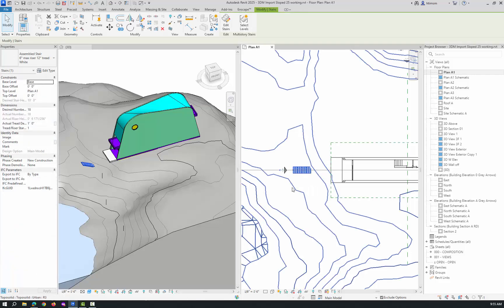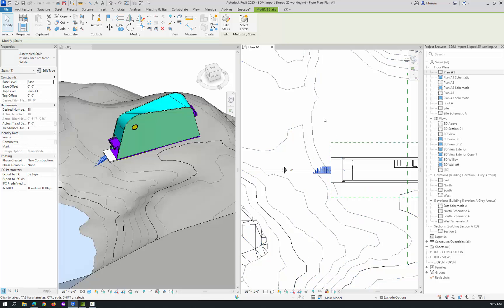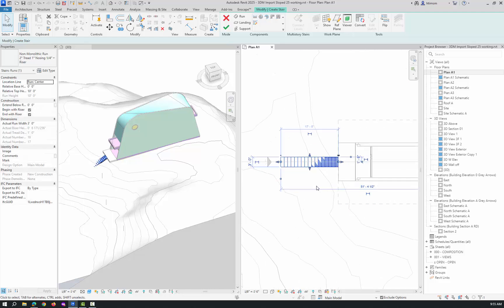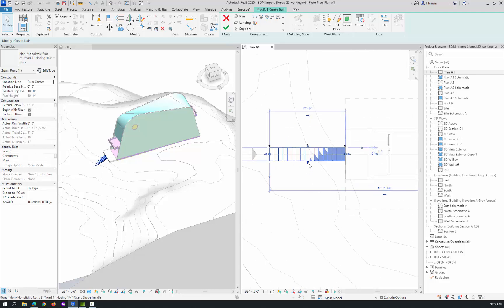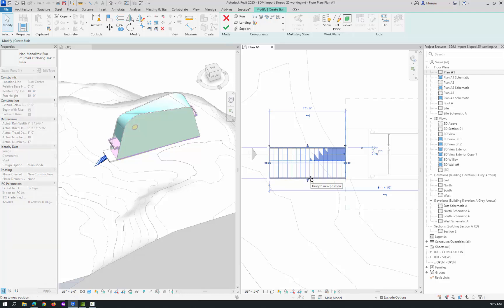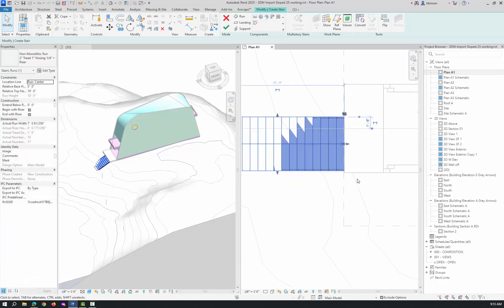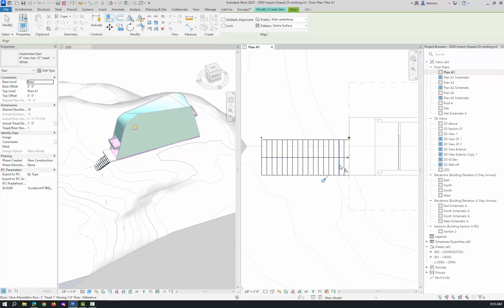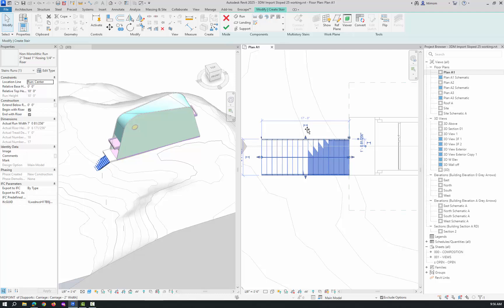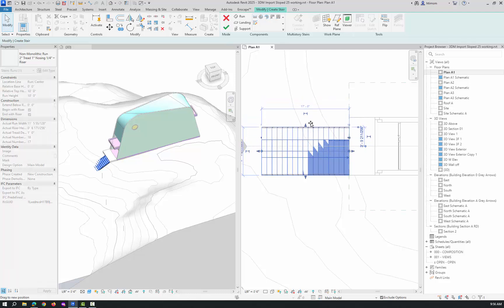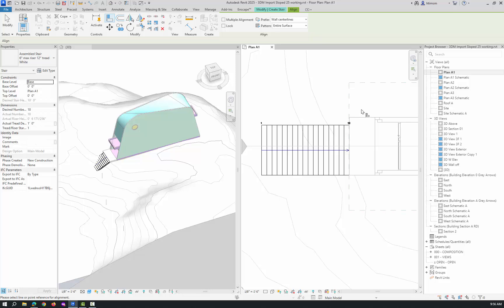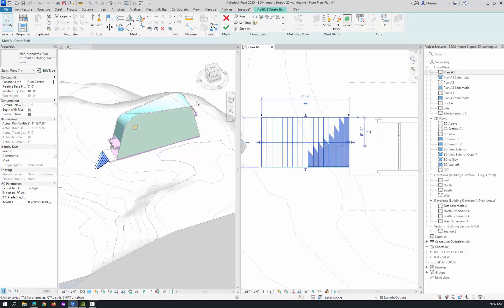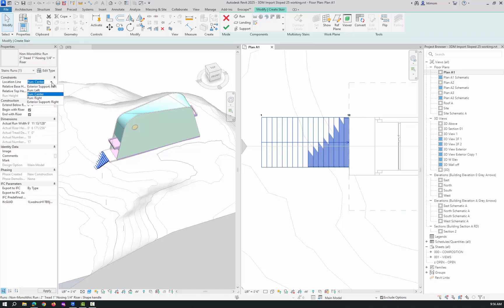Now I'm going to edit the stairs, which takes me back into sketch mode. I can pull this out to there. Let's align it with that. The thing that's annoying about how this works is if I try to pick this and move it, it won't give me a snap place. If I align it, it moves it. So what you can do is see this little dot. It's doing the location line at the run center. Let's do run left.